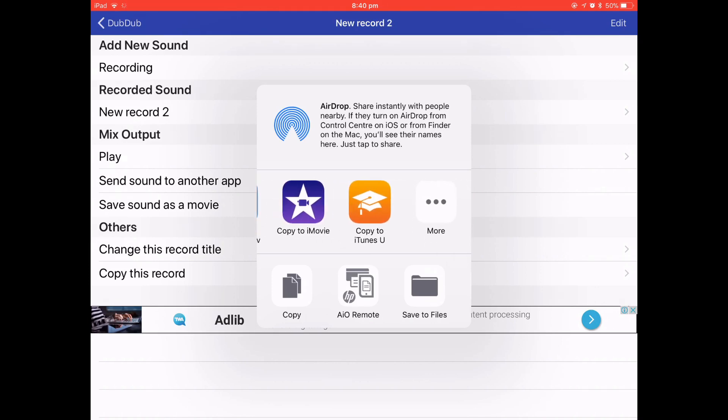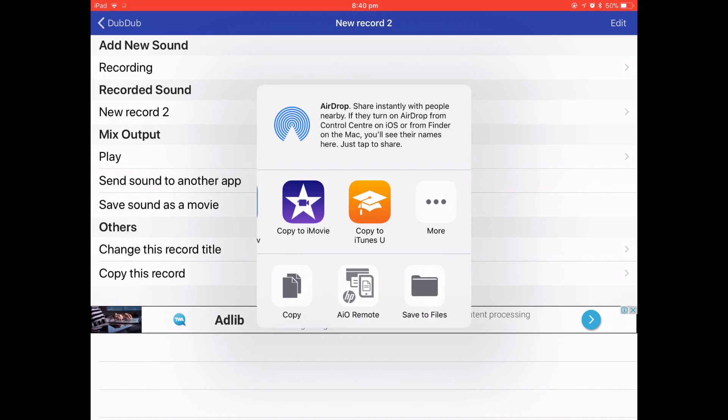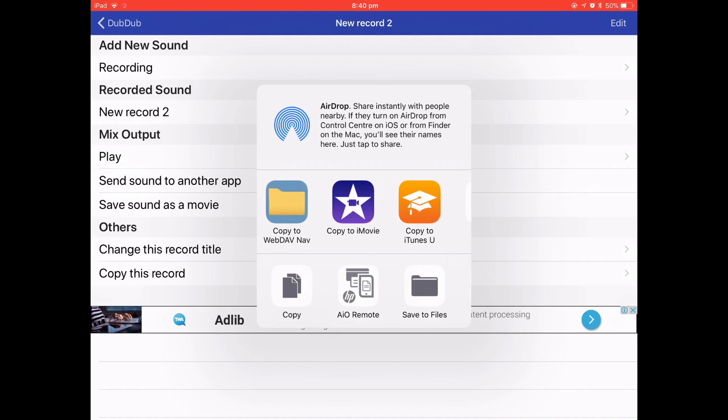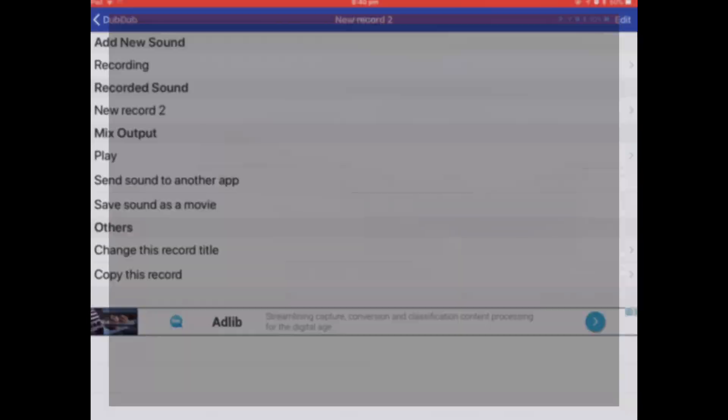You can find your editor. If it's not there then you might as well save it as a movie, but if your editor's there, so I'm using iMovie, so I'm going to copy it to iMovie.